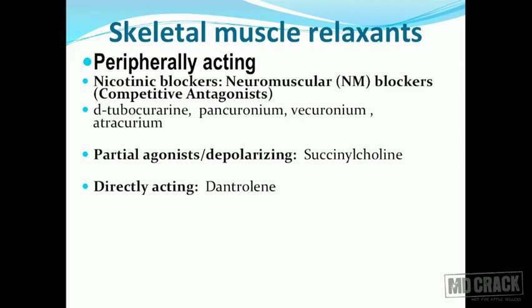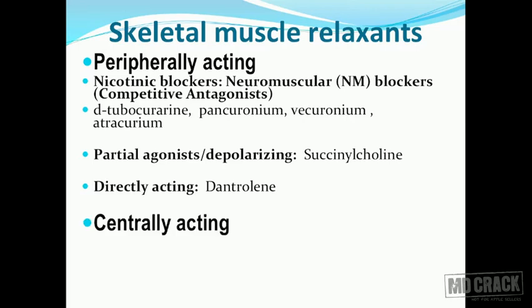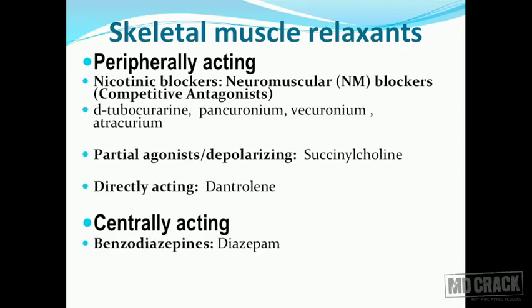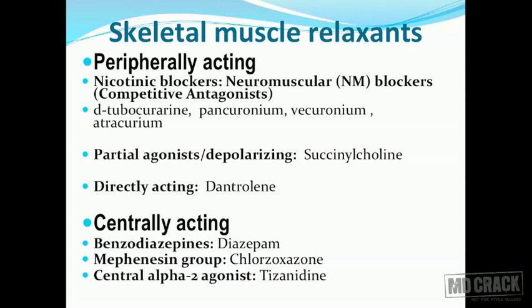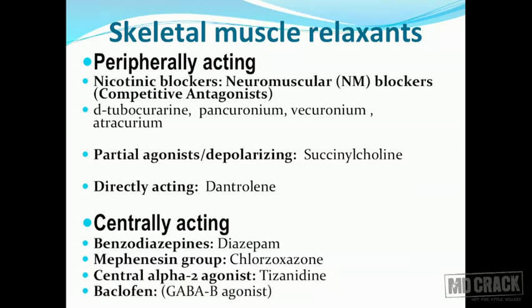The next group is directly acting on the muscle - that's dantrolene. Centrally acting agents act on the central nervous system and produce skeletal muscle relaxation. These include benzodiazepines, for example diazepam; drugs from the mephenesin group, that's chlorzoxazone; central alpha-2 agonist, that's tizanidine; and baclofen, which is a GABA-B agonist.